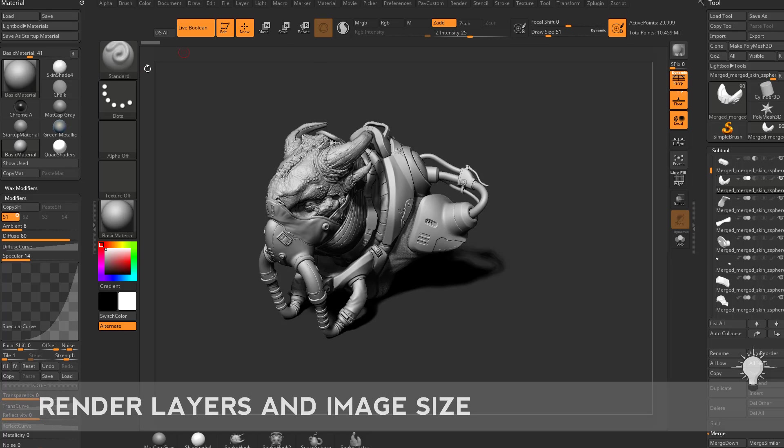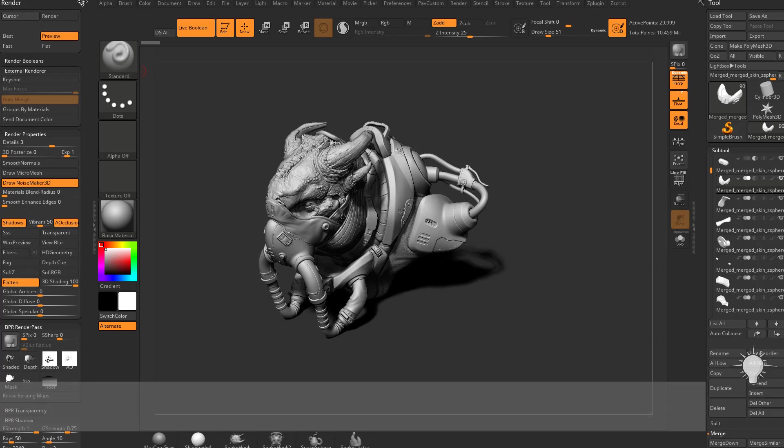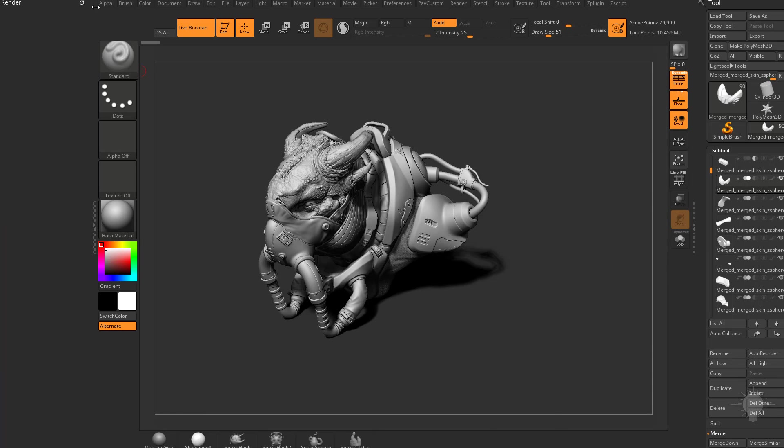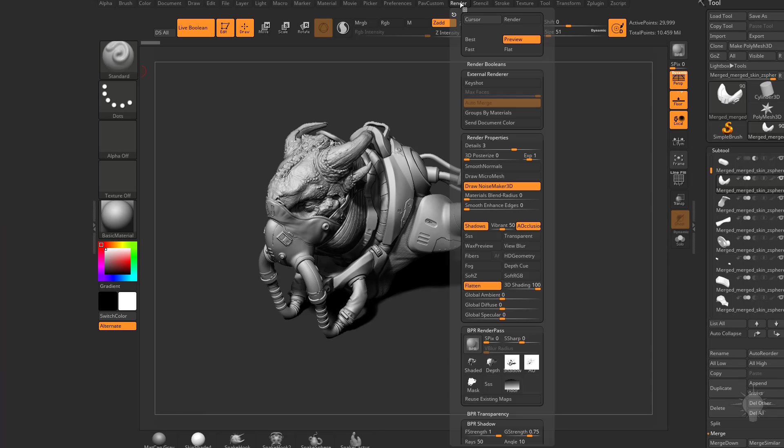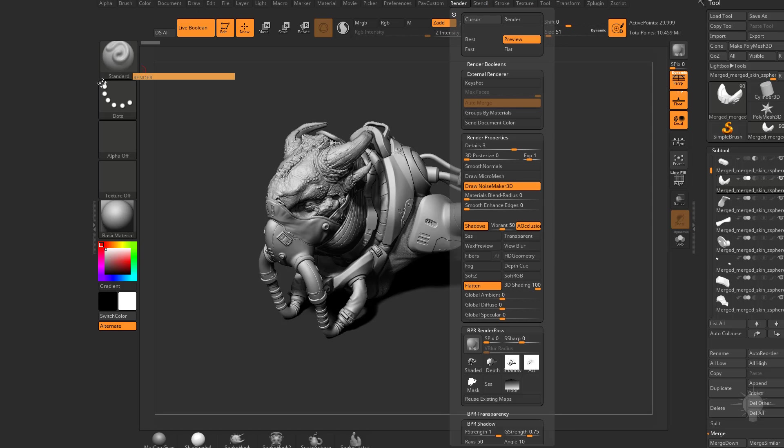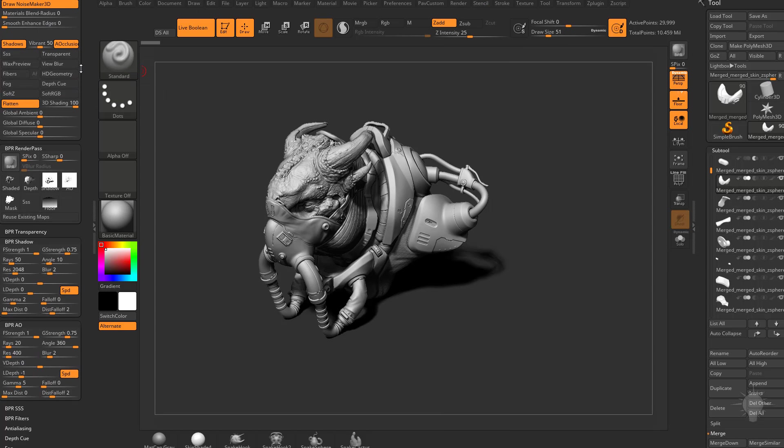So now we have our shadow and our AO rendered. If we go ahead and close out the material, close out the light, and we're just back to our render menu over here. If you didn't have that, just close that out and then we can take our render menu and just drag that white dot and dock it over here.